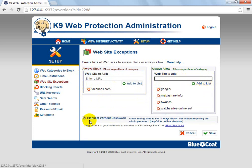By blacklisting without a password, if you enter the URL www.google.co.uk it will come up and not allow you to enter the password because you've blocked it. So you would have to go into the settings to change that.